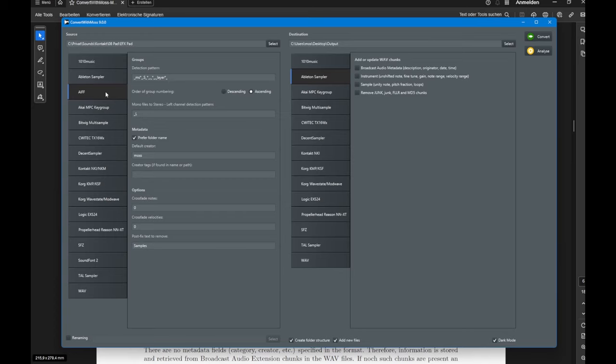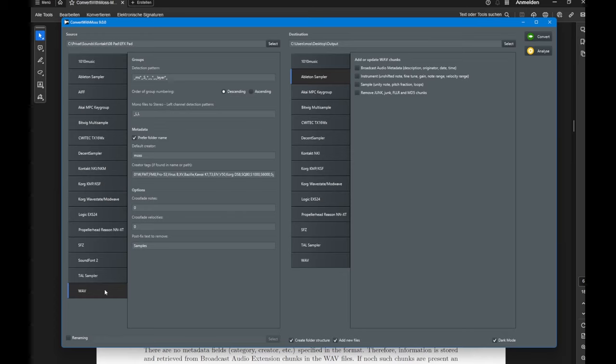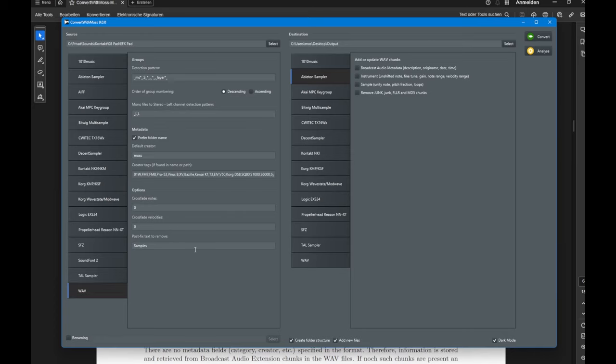The settings look a bit complex but they're actually identical to what you can configure with the WAV files. If you didn't test that already, take a look at my first videos which explains this algorithm and how it works and how you need to configure it. But normally it works out of the box with the default settings, and it's also explained in detail in the ConvertWithMoss manual.